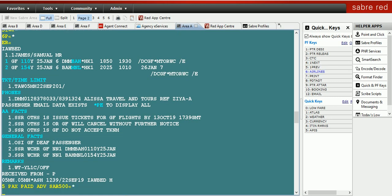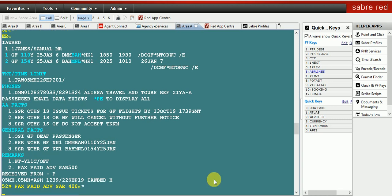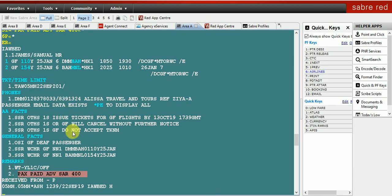Now if you want to change the remark field, you can use the same command 5, then the line number, then the change key, followed by the free text you want to enter. This is how you change or amend the remark field.